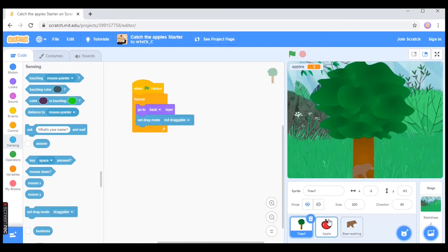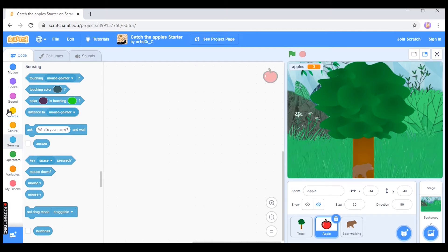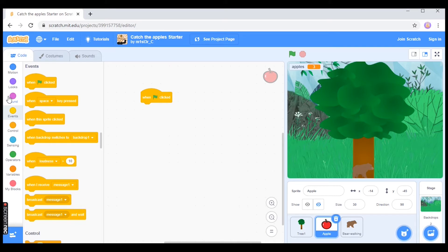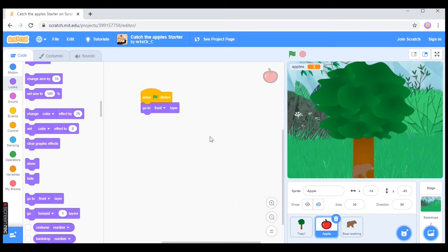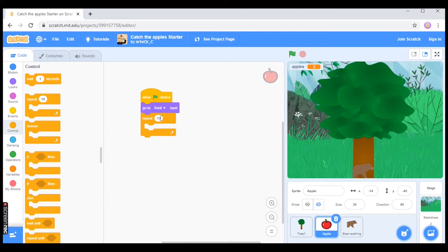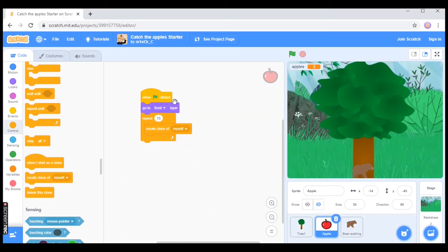After the tree's been coded I'm going to go onto the apple and write some code for this. Under Events, when the flag is clicked, the first thing I want to happen is the apple to go to the front layer so you can see it clearly. Under Looks I need 'go to front layer,' and then we need to think about how many apples I want on this tree for the bear to catch. I'm going to use the repeat block and create 15 apples — I think that's a nice amount to start with — and then create a clone of myself. So the apple goes to the front layer, repeats 15 times creating a clone, and then hides.